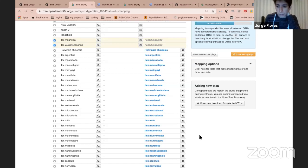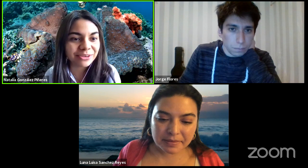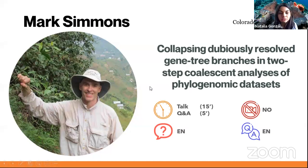Thank you for the talk. We are a bit late so we should move on. Thank you very much, Dr. Sanchez Reyes — we encourage you to keep the discussion going on the Discord platform.